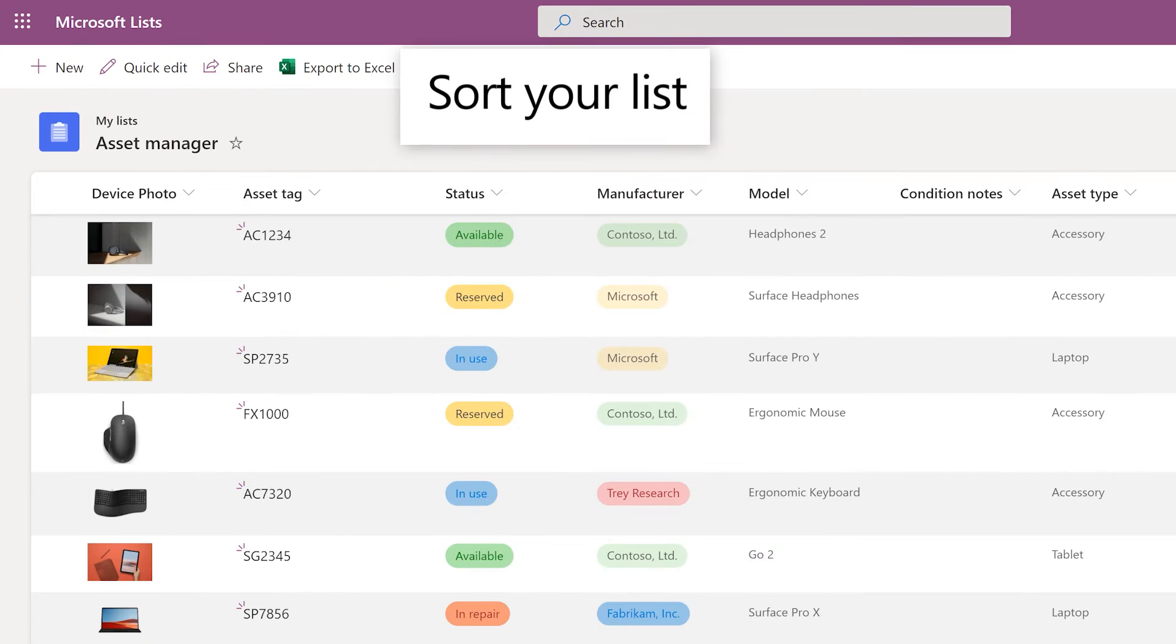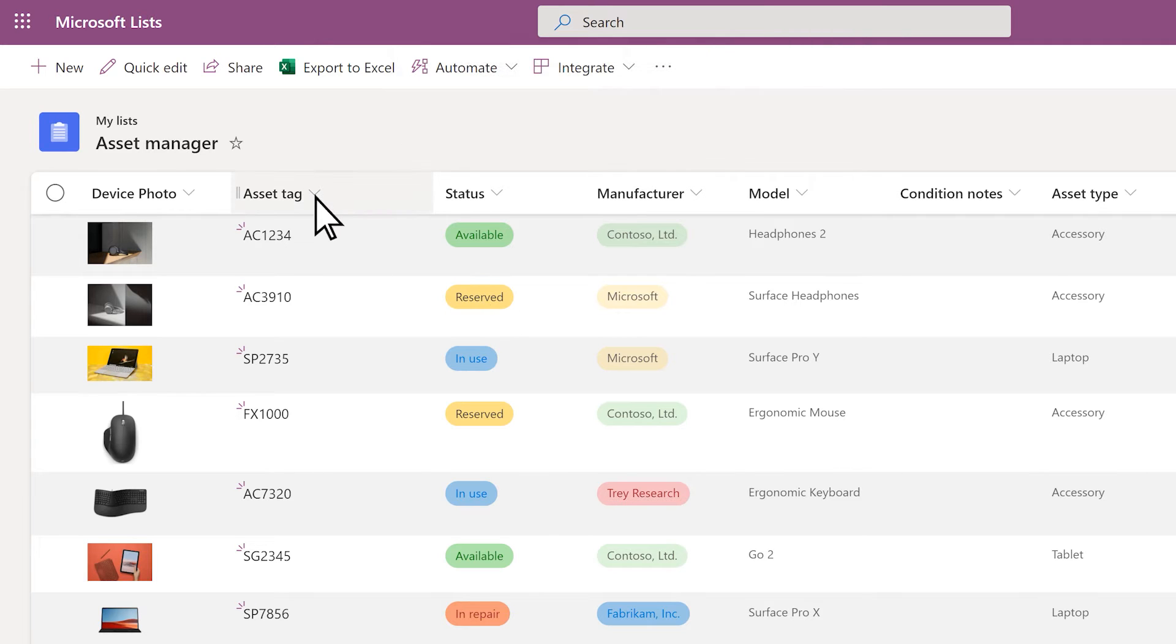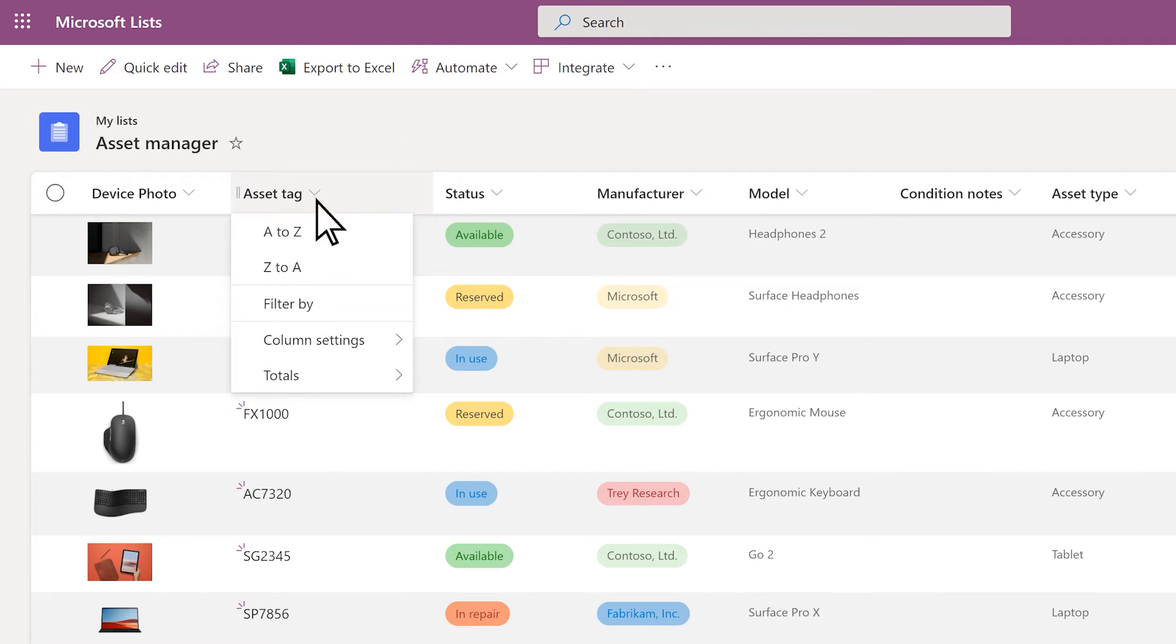Sort your list by selecting the heading for the column you want to sort on and choosing the sort order you want.